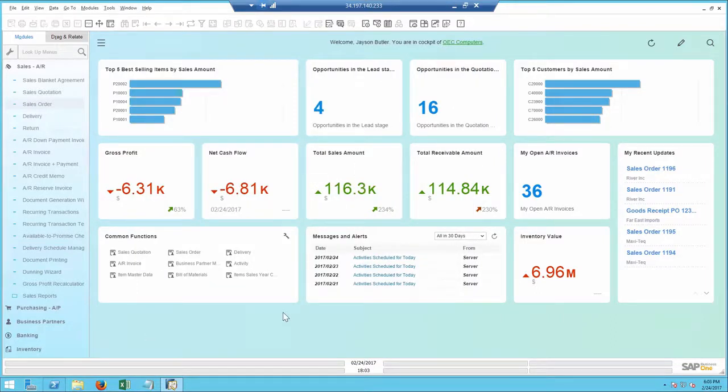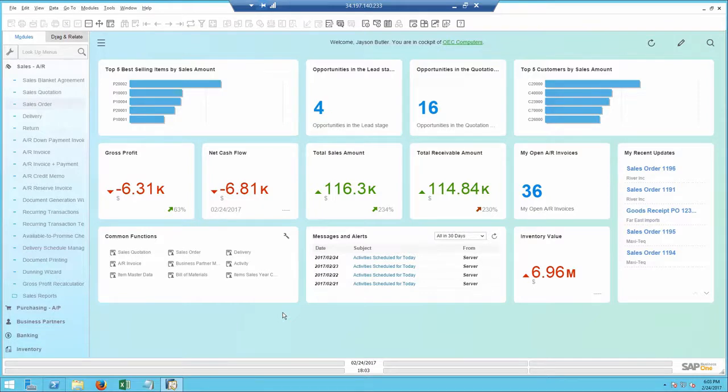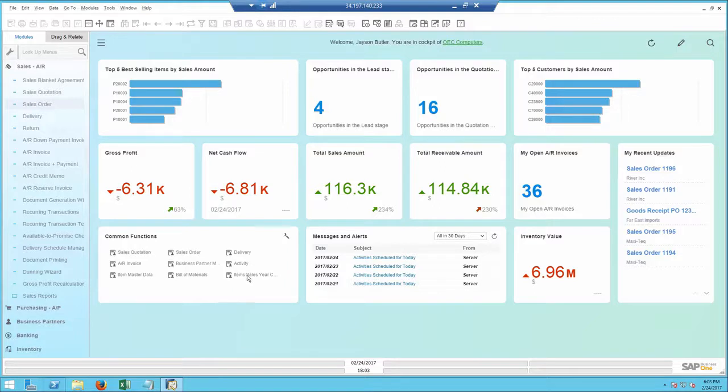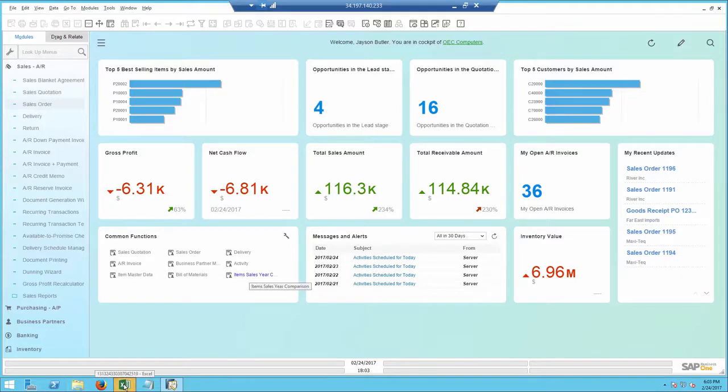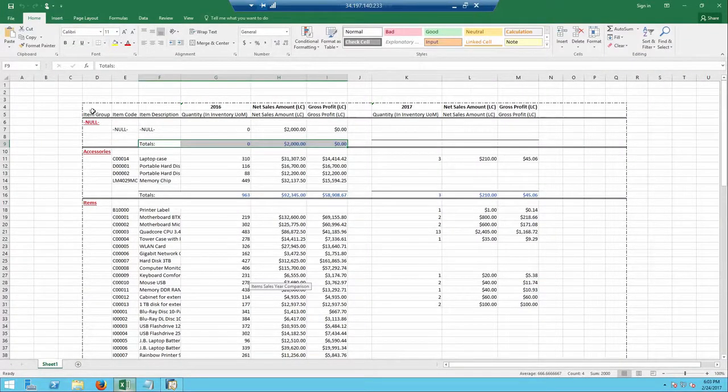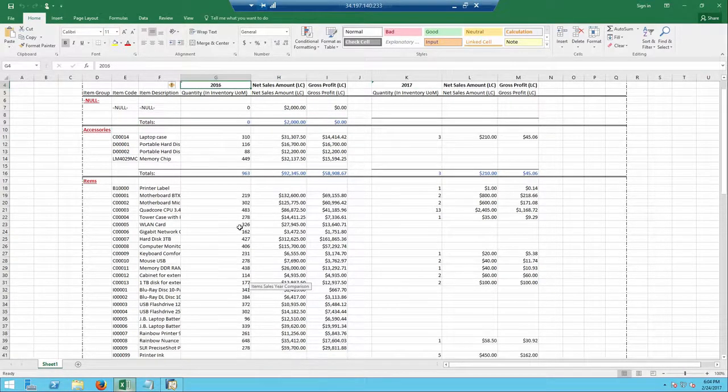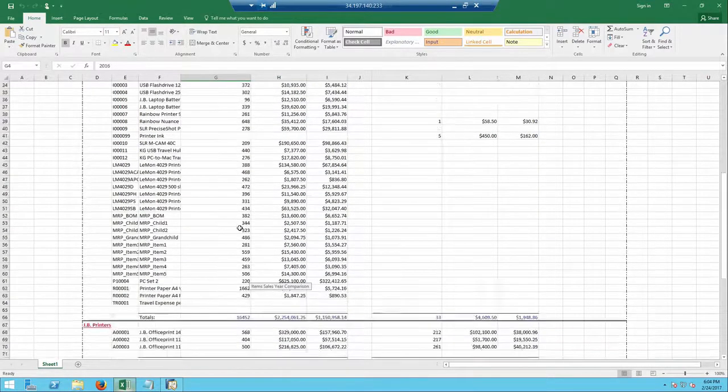This got me curious about how items are selling from the beginning of the year and compare them to last year. I previously created an Excel report using the same semantic layers I used to create my dashboards and KPIs. Since it's based on Excel, I can incorporate my Excel knowledge to make the report more robust by adding my formulas and formatting. I place the report shortcut in the common function area. The report shows me item sales by item group for current year compared to last year.